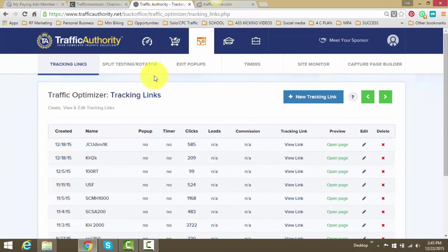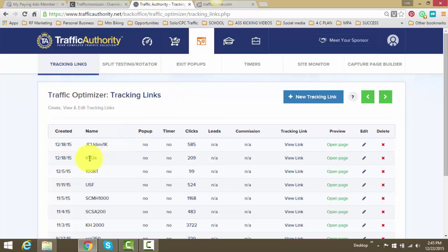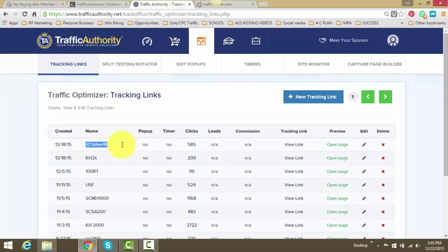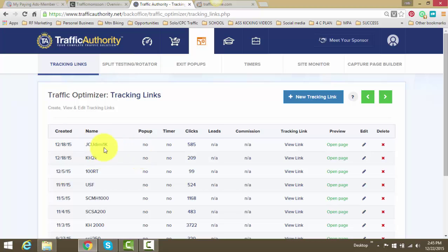And this is basically my Traffic Authority account. Traffic Authority, I use the main product all of the time, the tracking links. I've developed little codes here that I use for my websites that I advertise. For example, if I have a blog or if I'm testing out a new solo ad vendor, this is something I use.